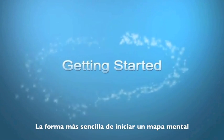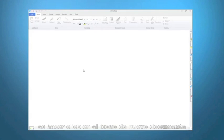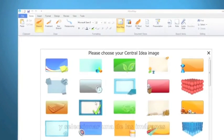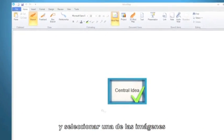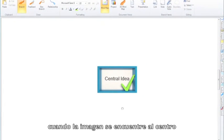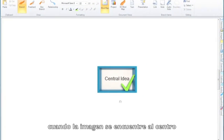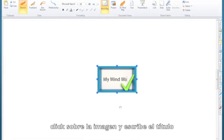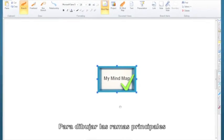The easiest way to start your map is to click on the new document icon and choose an image from the selection. When the central idea is on your workspace, click on it and type to add your text.